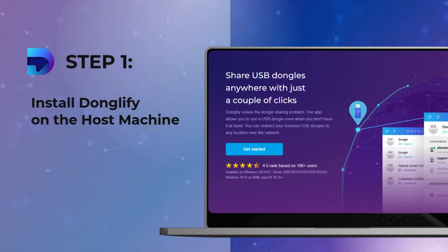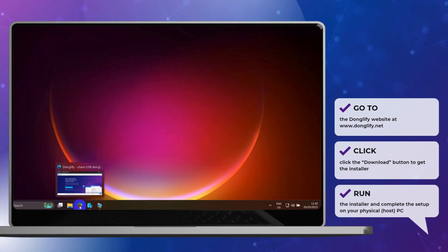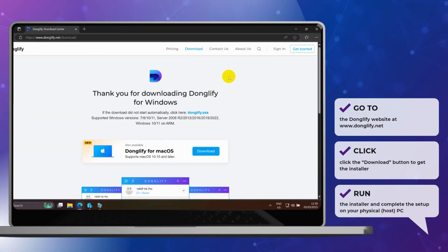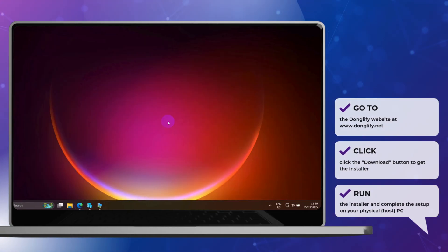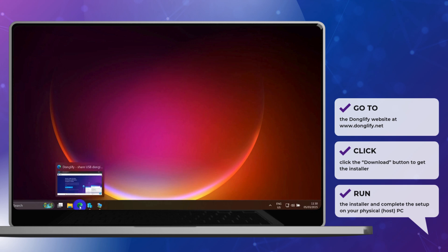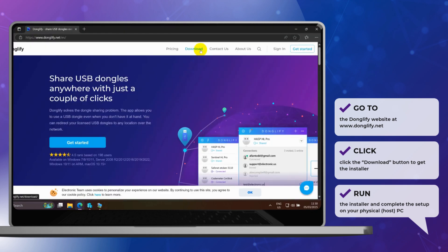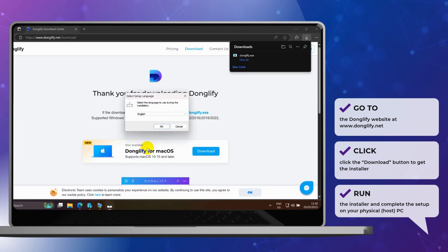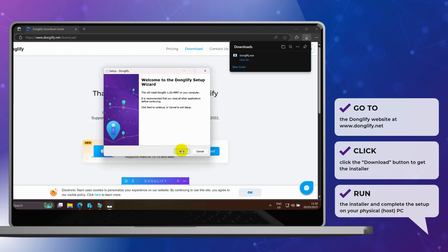Step 1. Install Donglify on the host machine. Start by heading over to Donglify.net and downloading the installer on your physical Windows machine. This is where the USB dongle is plugged in. Run the installer and complete the setup.